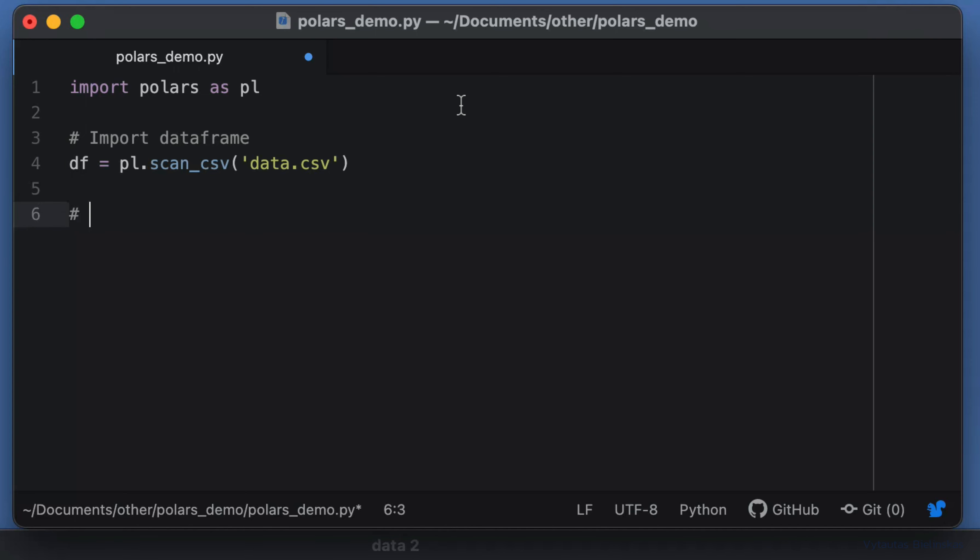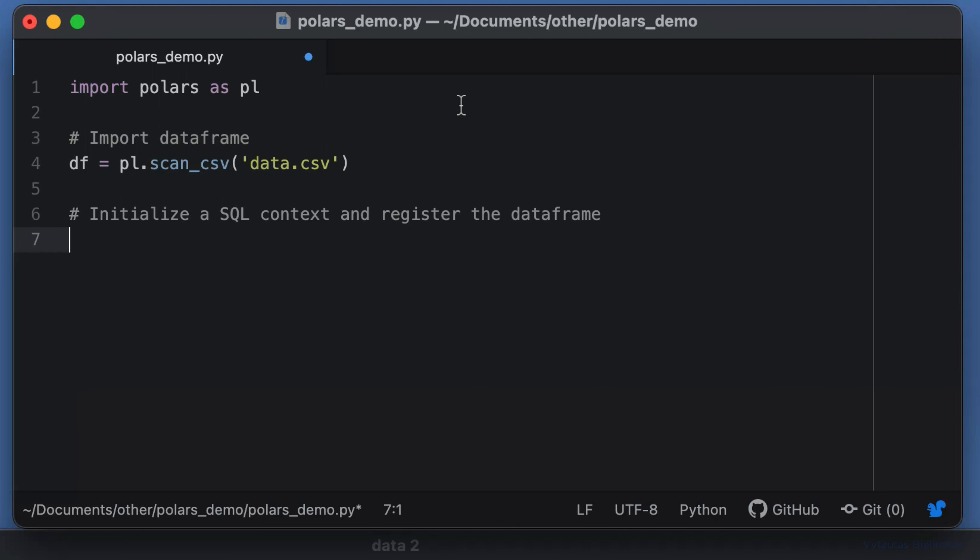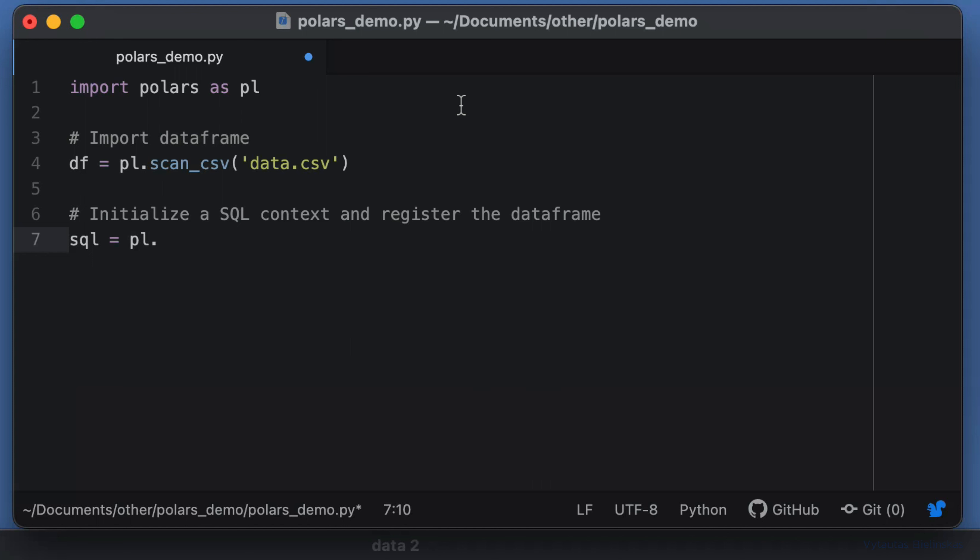Next step: initiate a SQL context and register the DataFrame. Let's declare an sql variable—this variable is a polars.SQLContext Python object. We need to register this sql variable to our DataFrame we loaded previously.